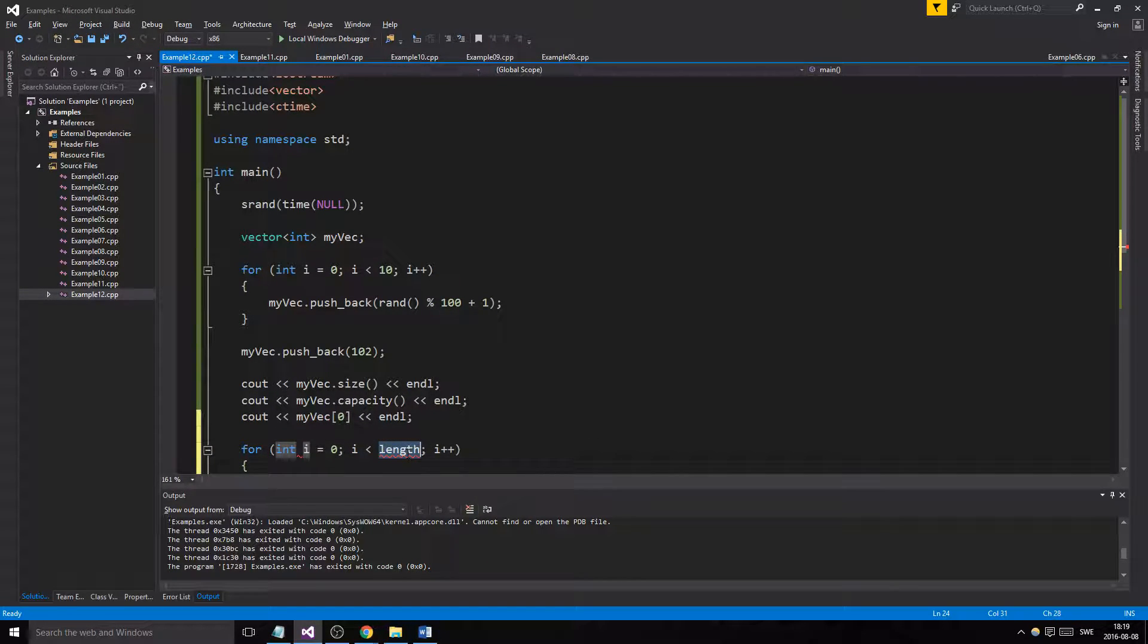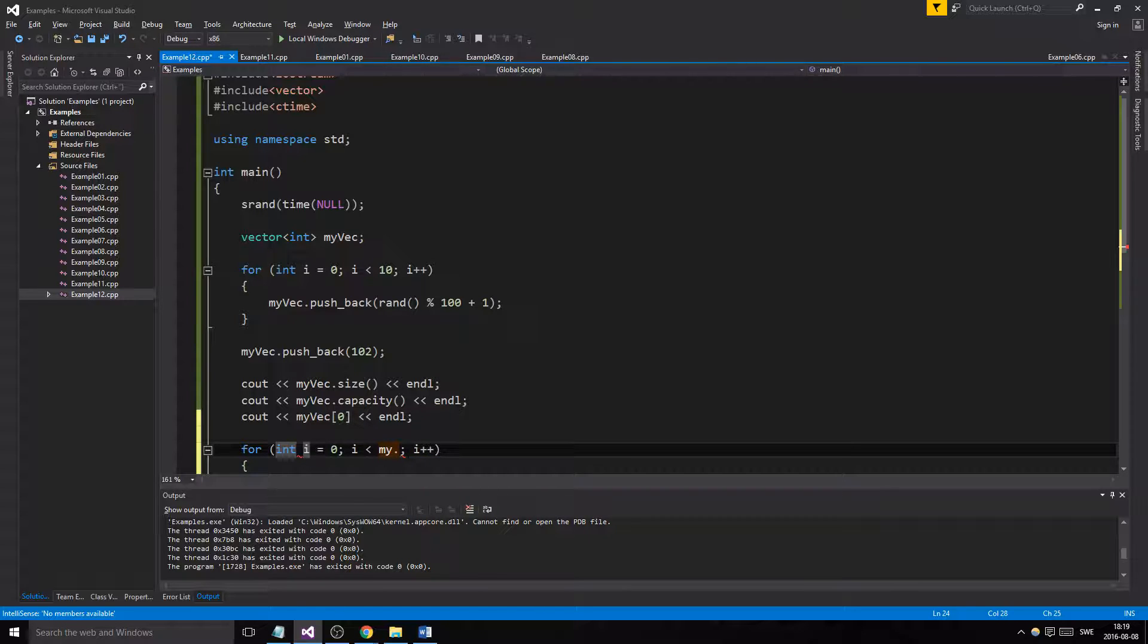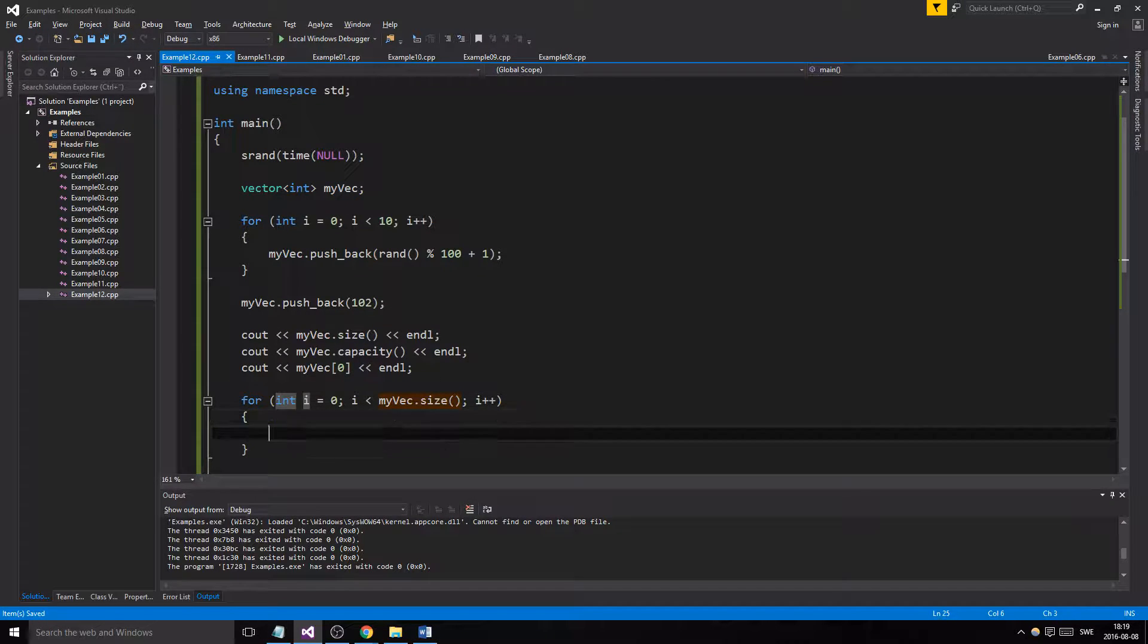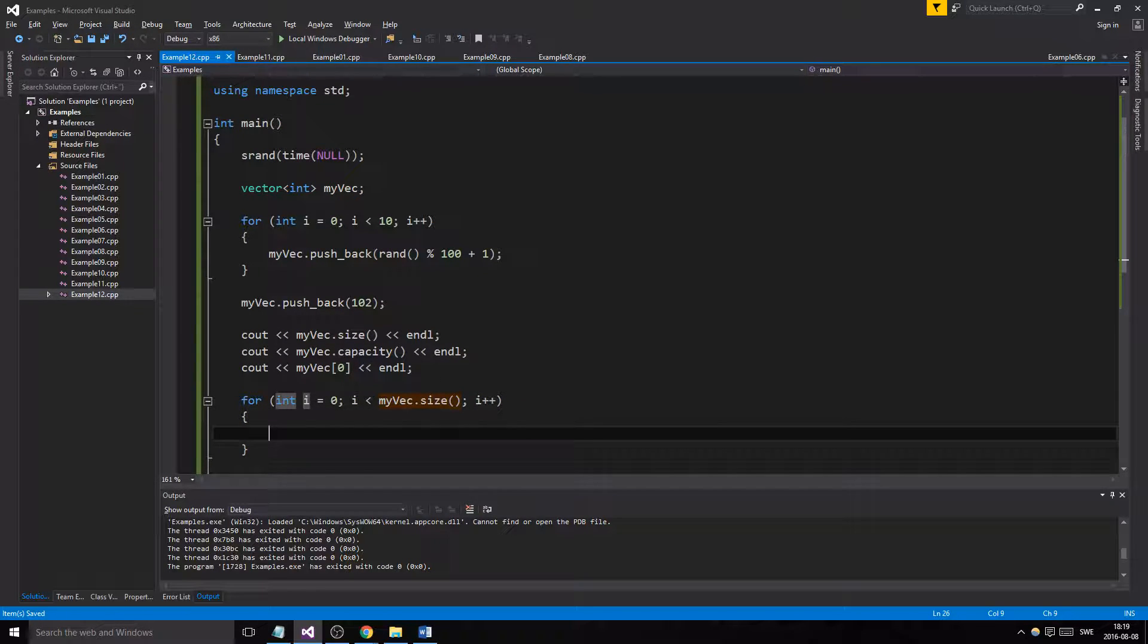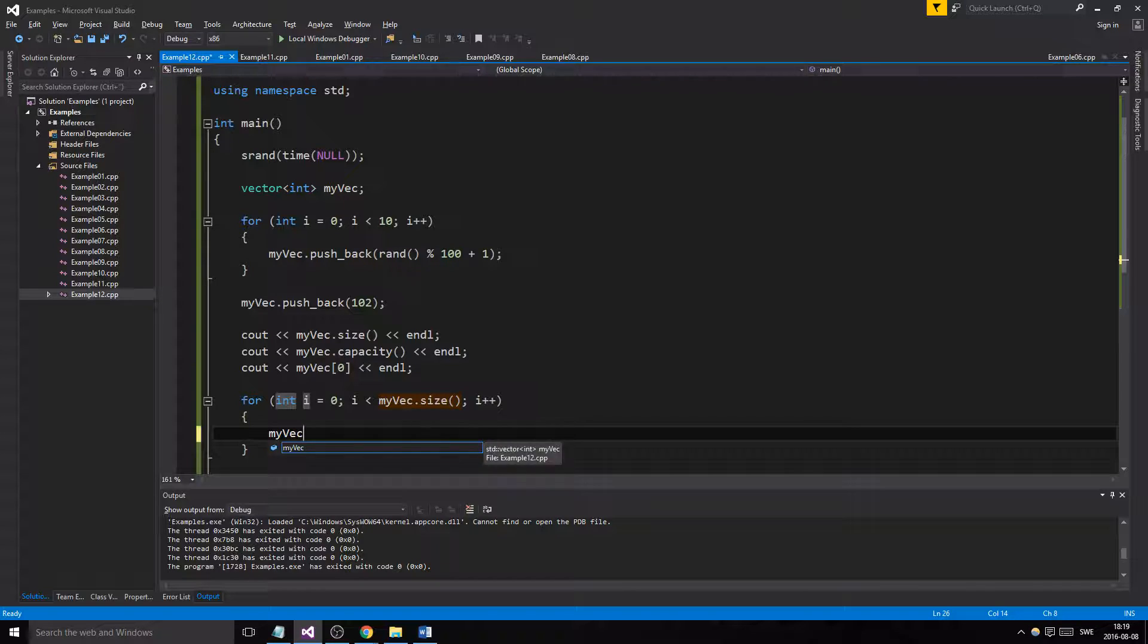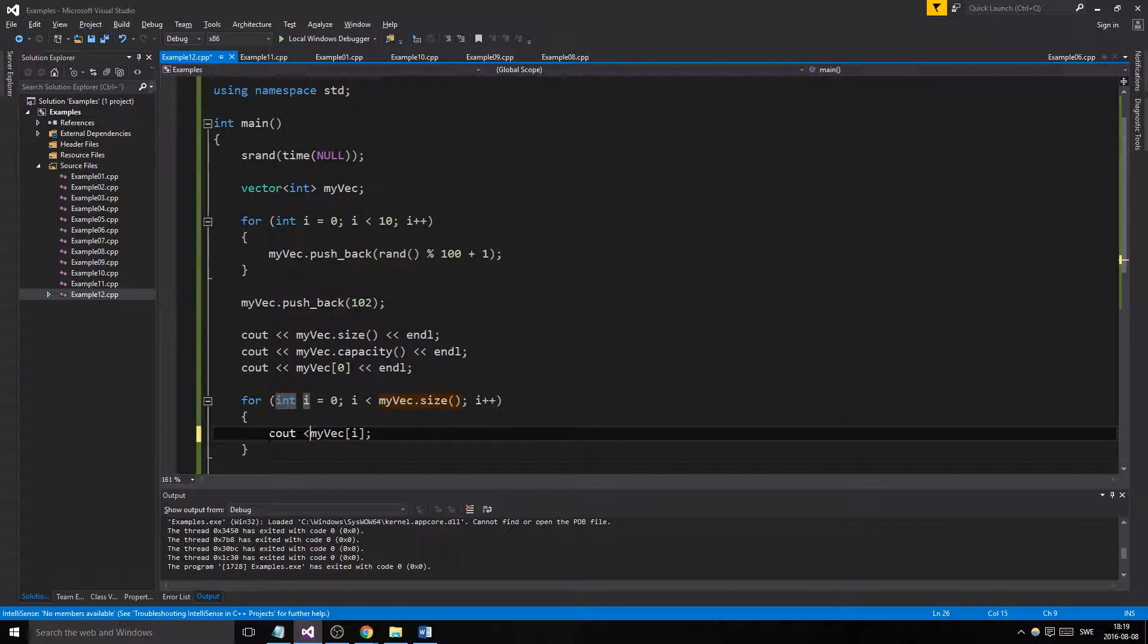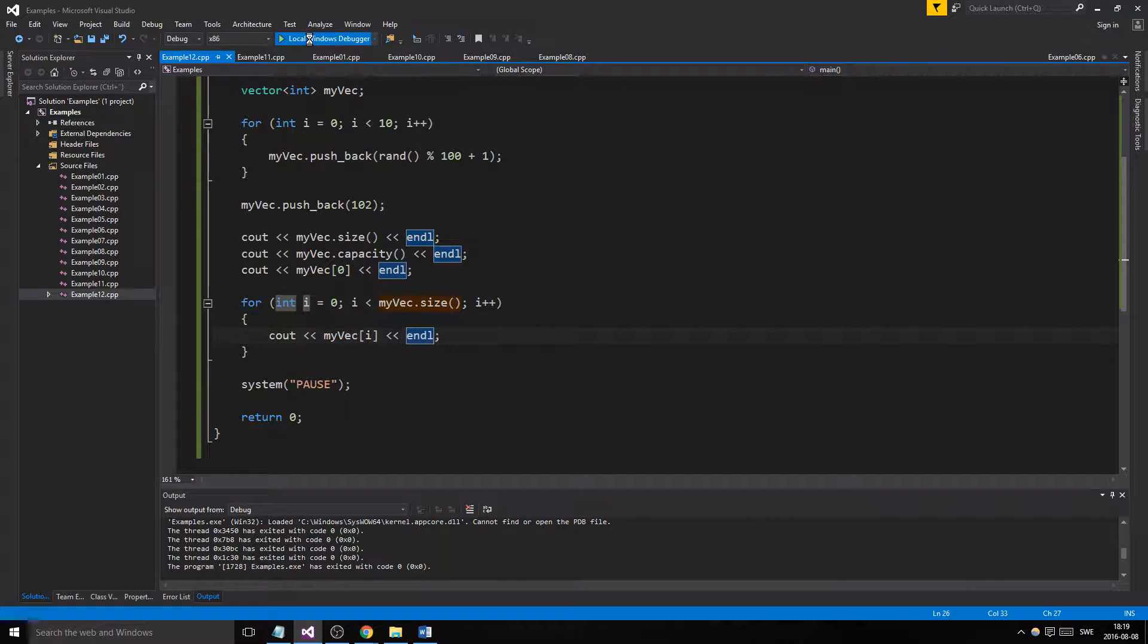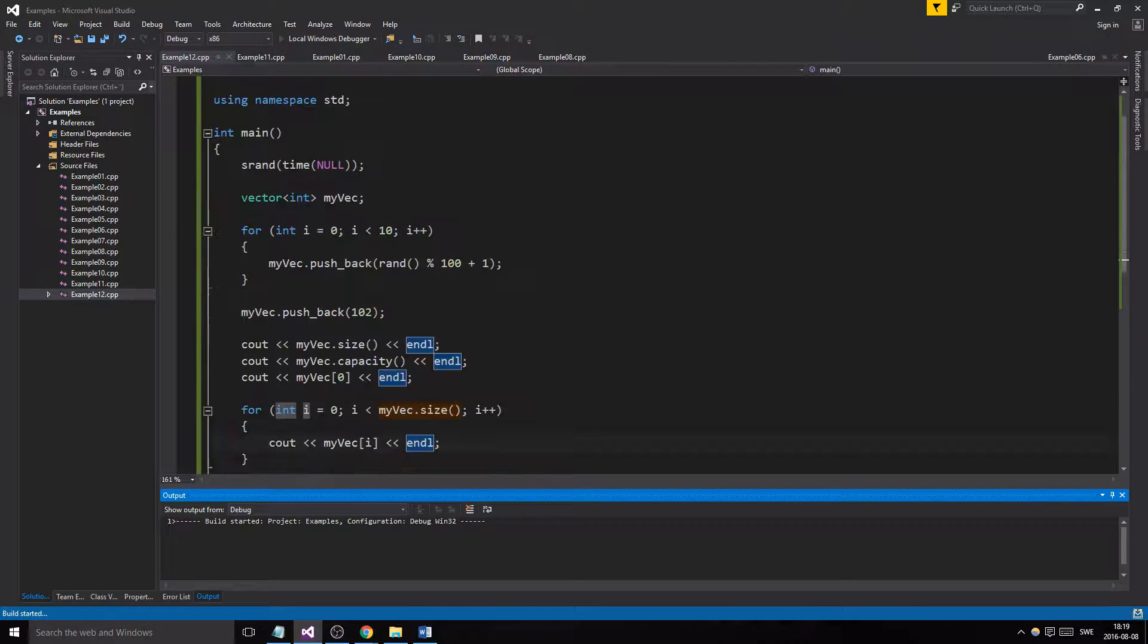Okay, so here we go. Now we can use my_vec dot size. Let's see if this works.